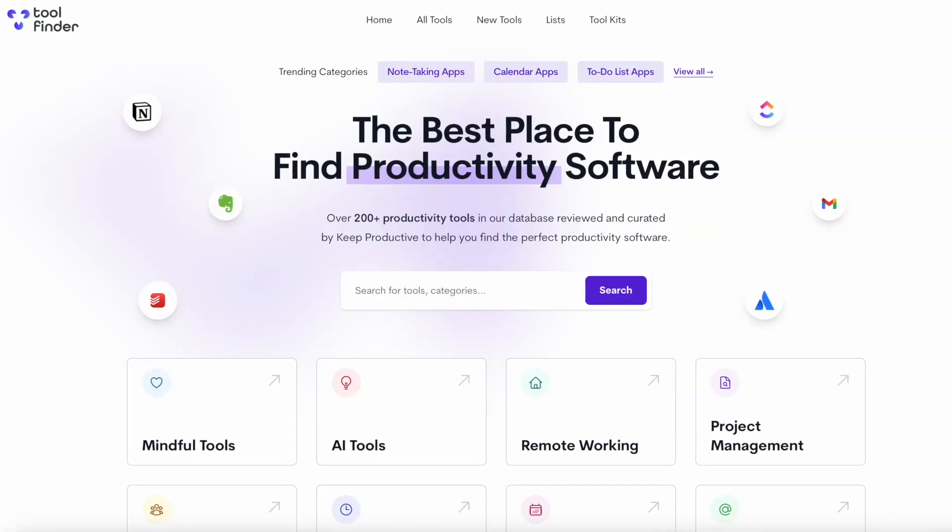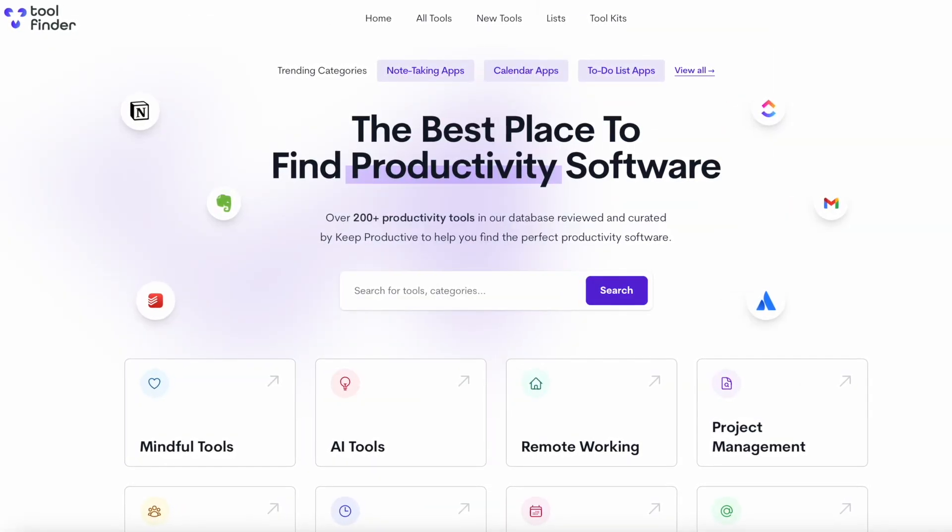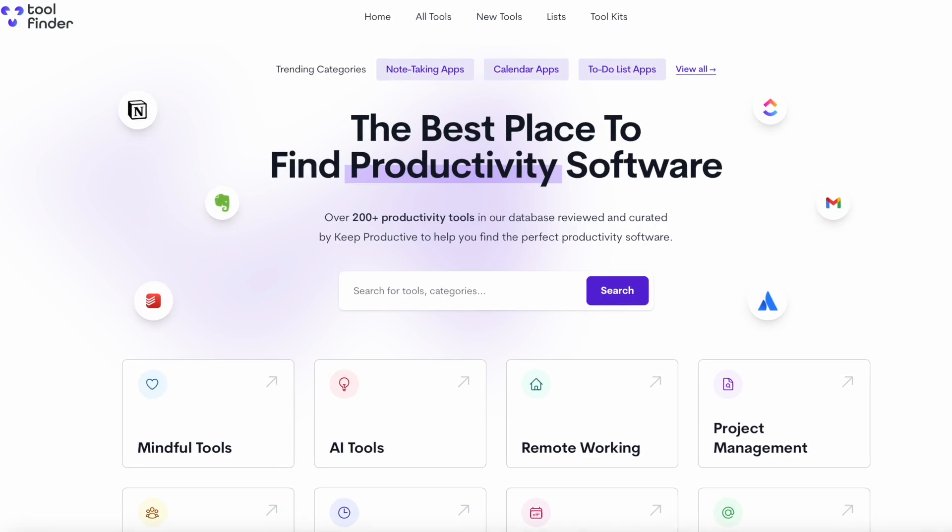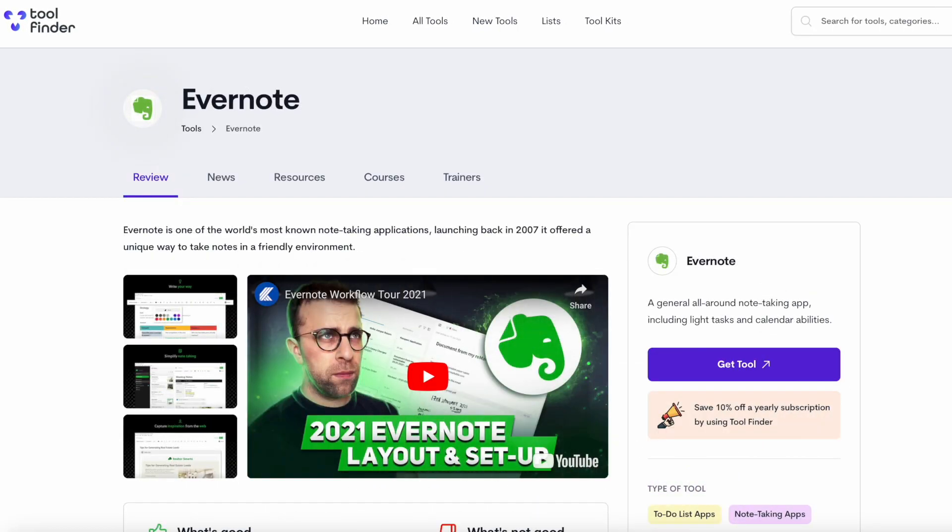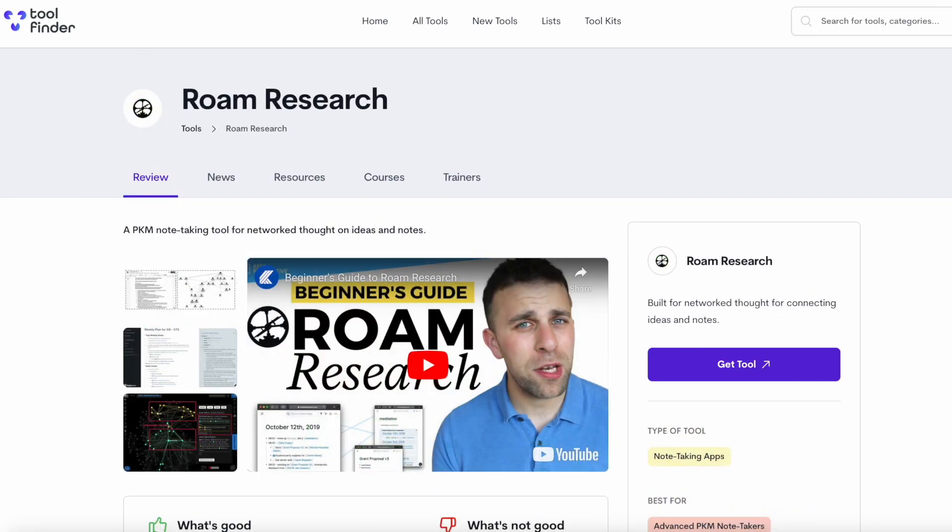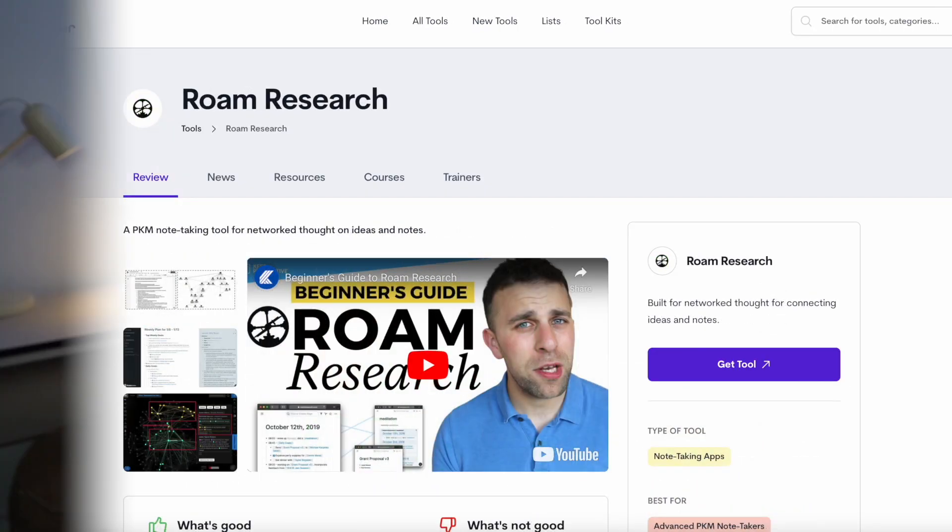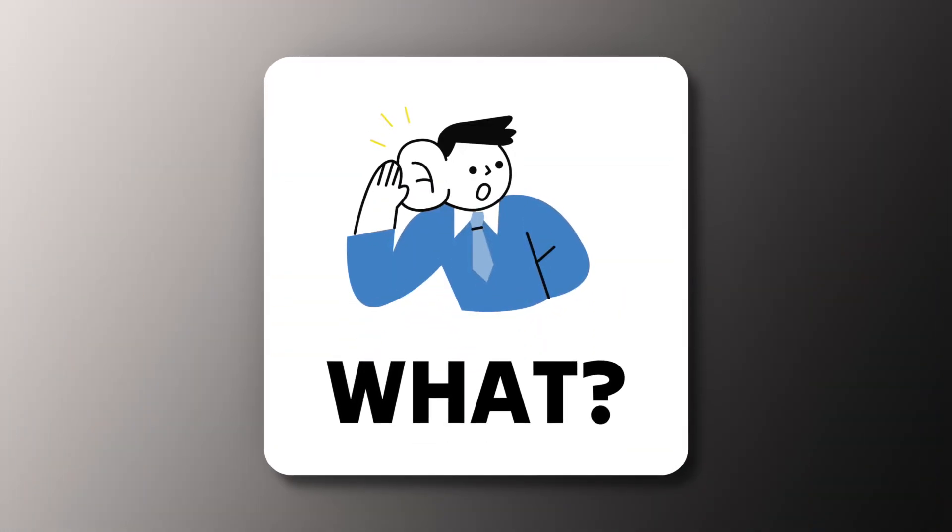If you want to explore the range of productivity applications and reviews, you can find the link in the description below, as well as some Slack alternatives if you fancy it.